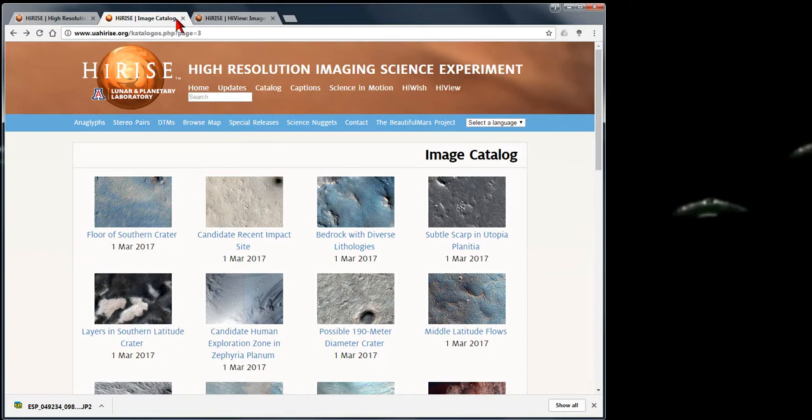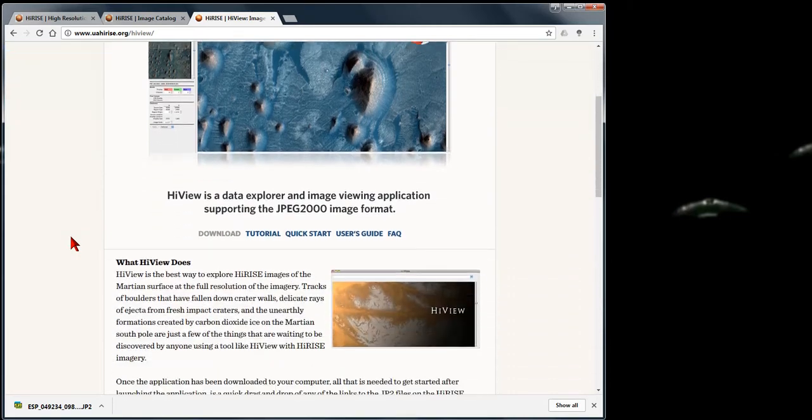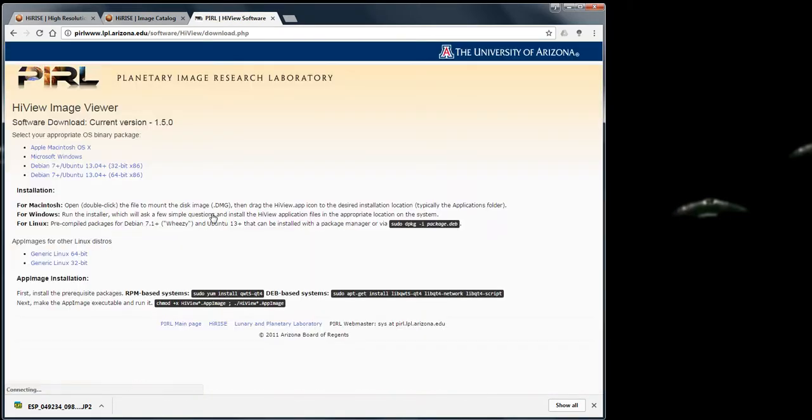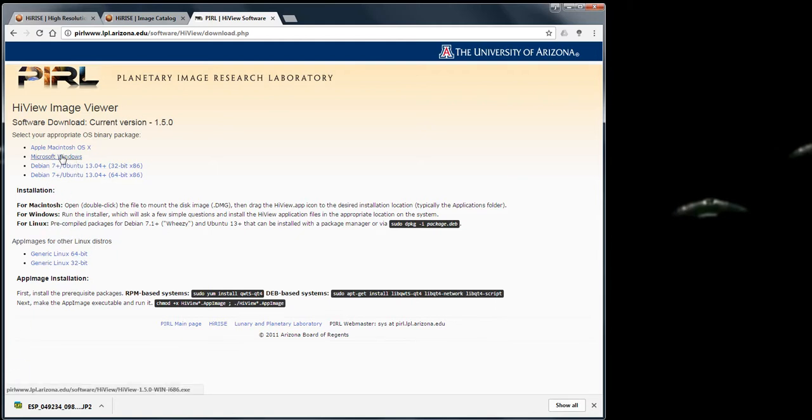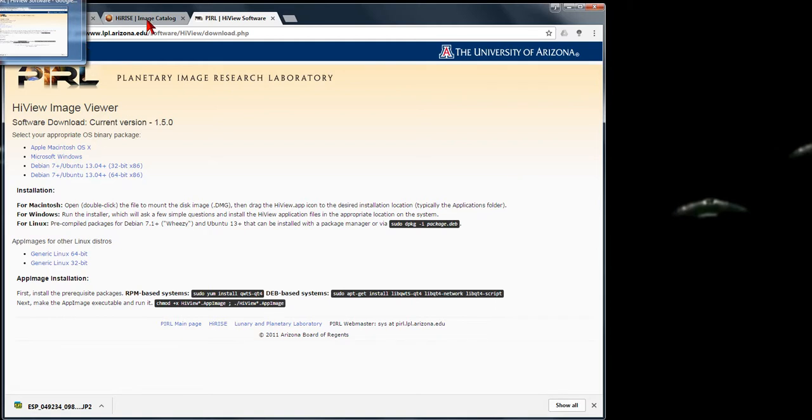If you click on HiView, it brings you to this page. All you have to do is hit the download button. Here's your list of operating systems over here. Pick whatever one, and after you download it, you're going to get the installer.